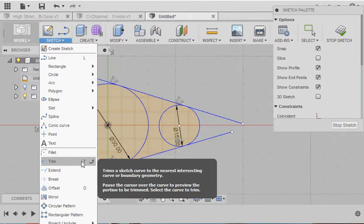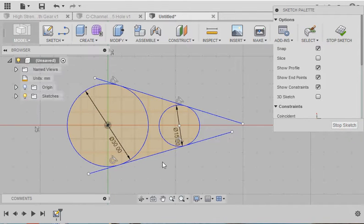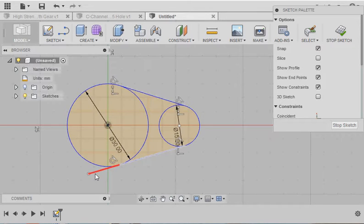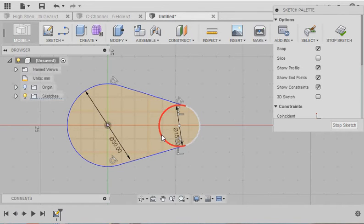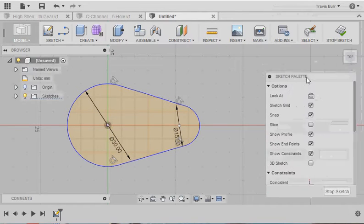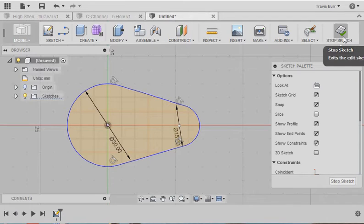We're going to use Trim, and you can see it's got a shortcut, because it's a popular command. So we can just hit the letter T, but we're going to trim out the lines that we don't want. And now you can see I've got the shape of my cam. Move this back down. This sketch is finished now.